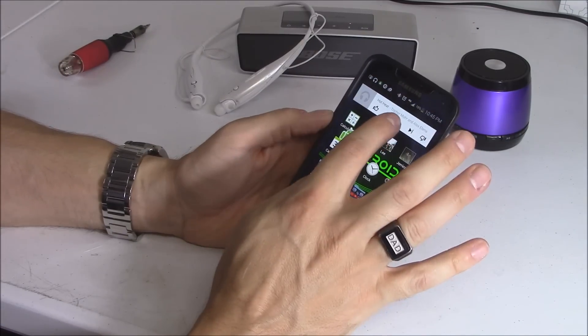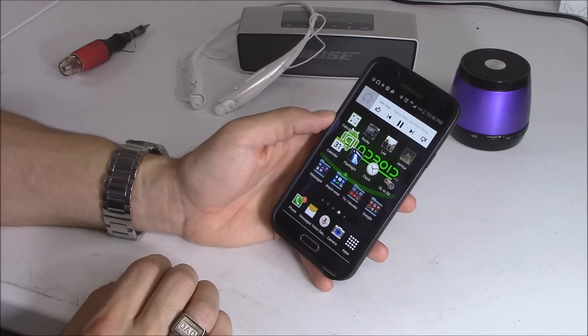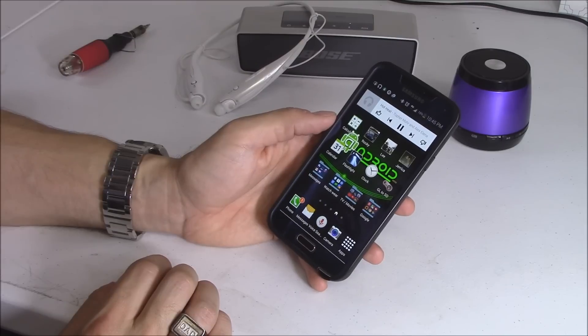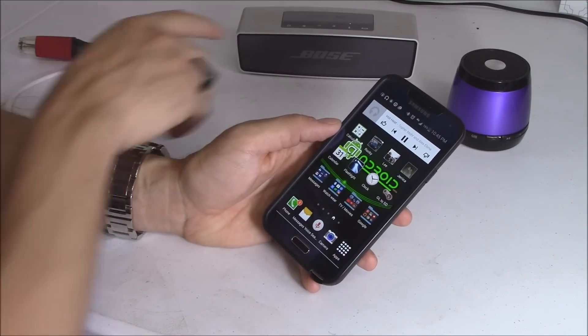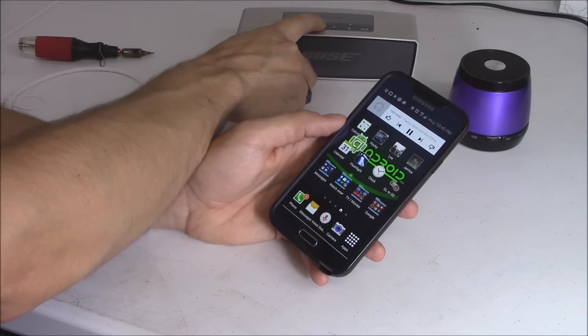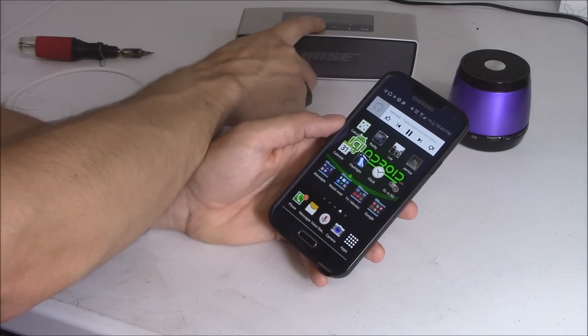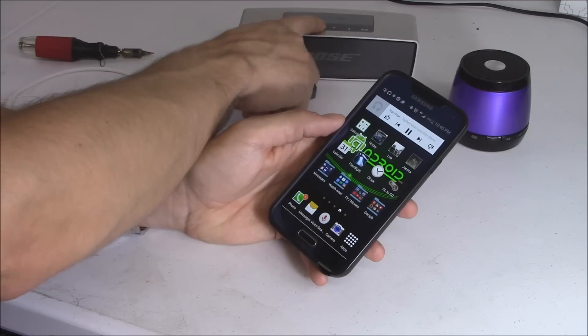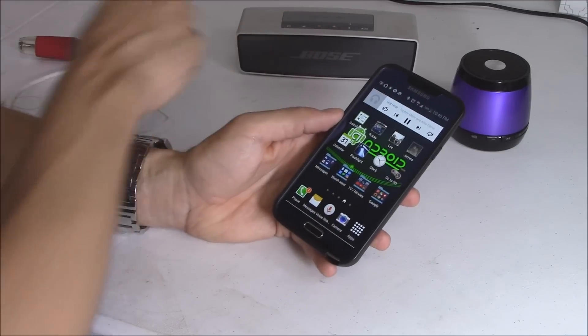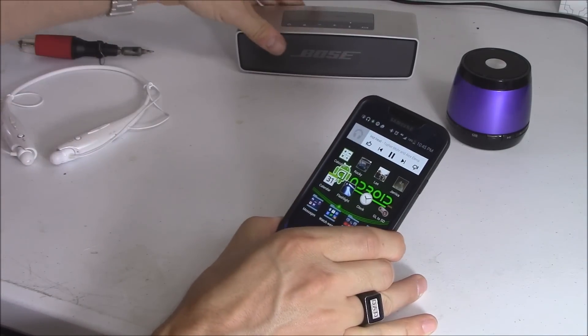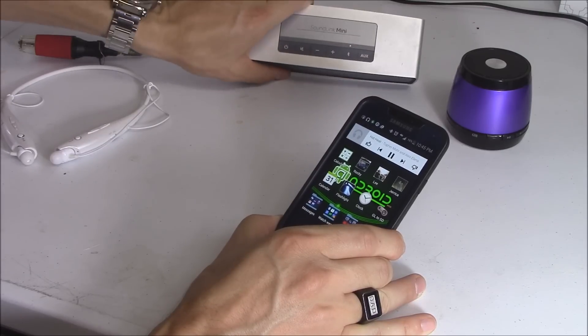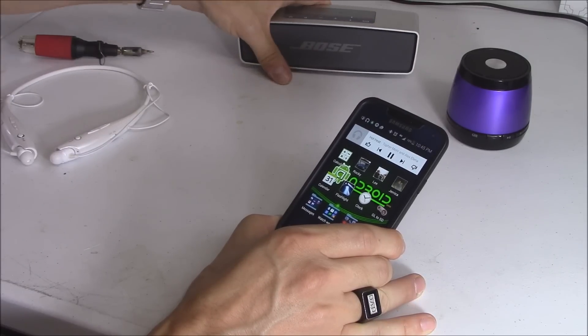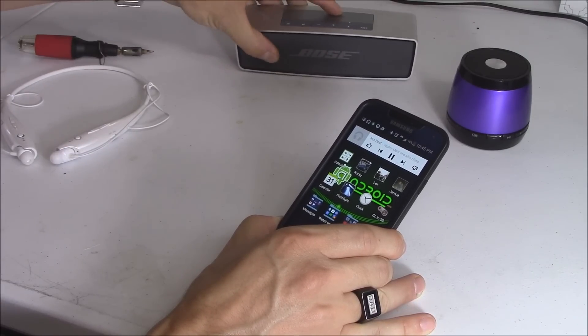And let's hit play. And that's how you do it. It's nice and steady, and it gives you about like a 20 to 30 foot Bluetooth range. And this is the Bose SoundLink Mini speaker.